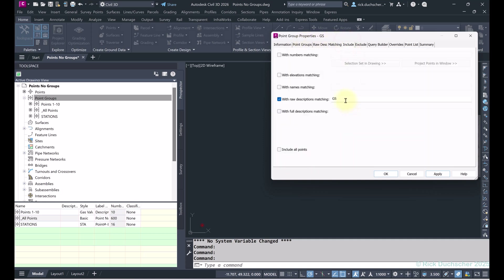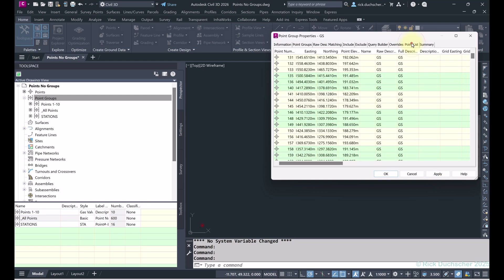The points list should show all GS points. If your points had numbers after the description — like GS1, GS2, GS3 — you could put an asterisk after 'GS' and it would find everything after it, whether that's spaces, numbers, other letters, or whatever. Click Apply and that will include everything matching that pattern.